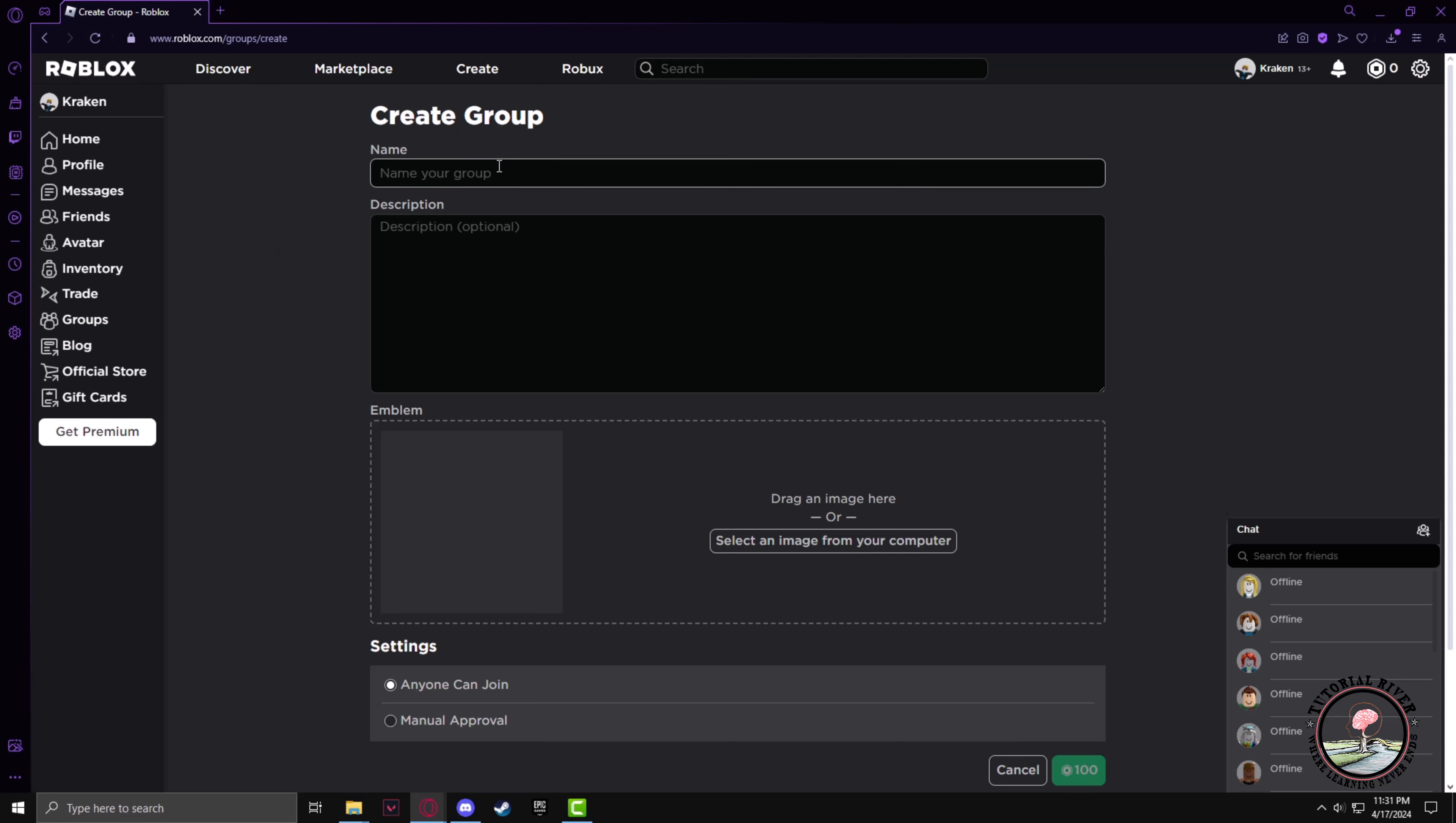From here, give your group a name. I'll give it my group. The description can be whatever you prefer.